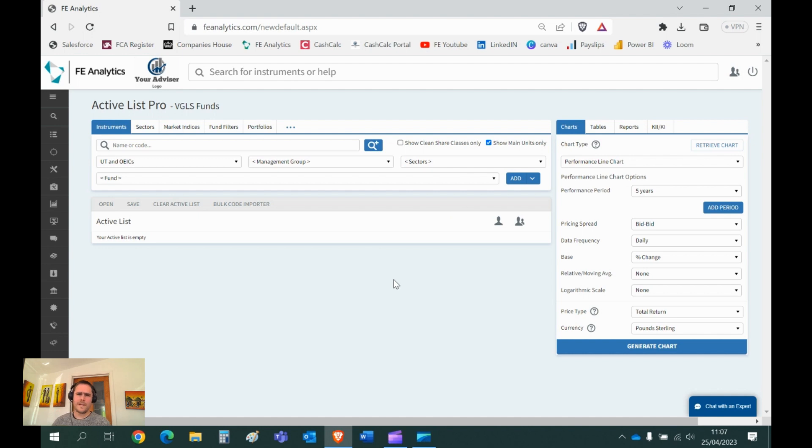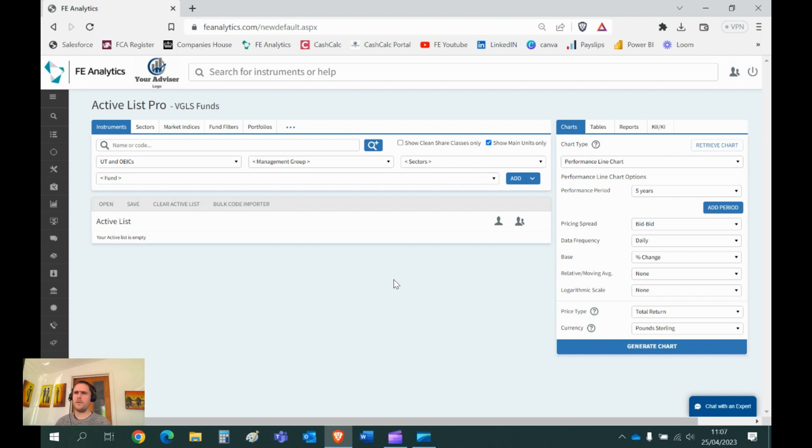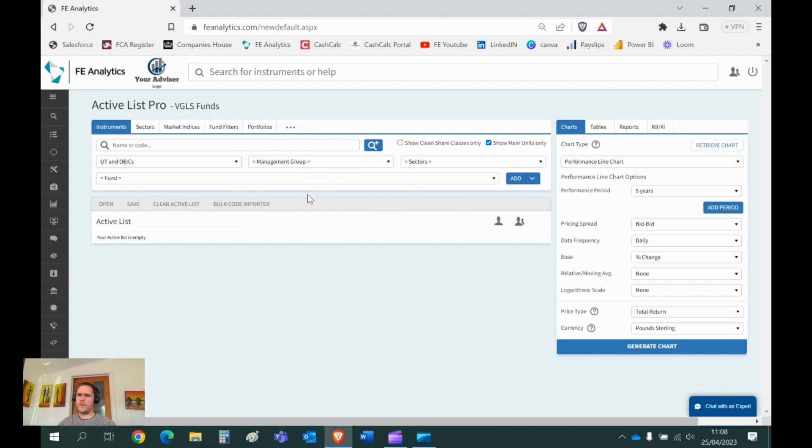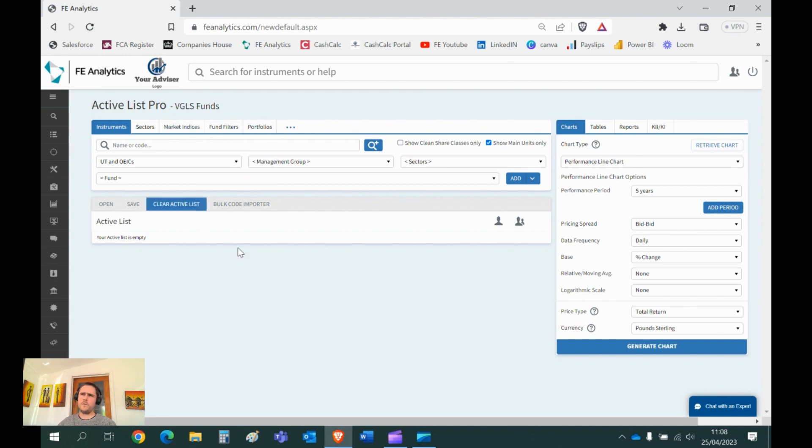To dive straight in, Analytics is completely online. It's available on any device on the planet 24-7. And when you log in first time, this is the screen you're presented with. I always say 95 percent of what you do on Analytics works from this one screen left to right. Left hand side, that's where the data lives. What do you want to look at? Do you want to look at funds, sectors, indices, filters, portfolios or a mixture of all of the above? And you're building what we call an active list, a list of things to look at.